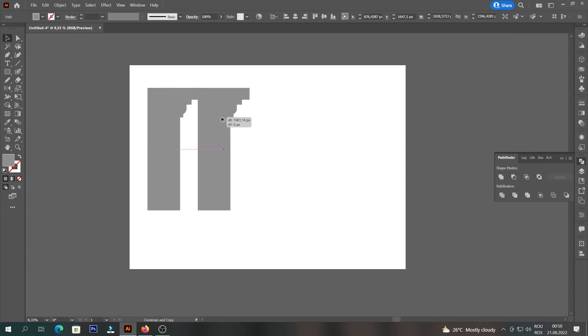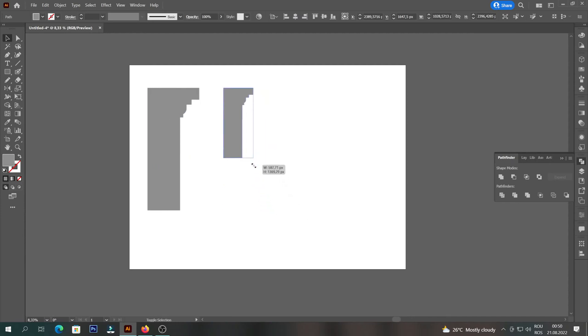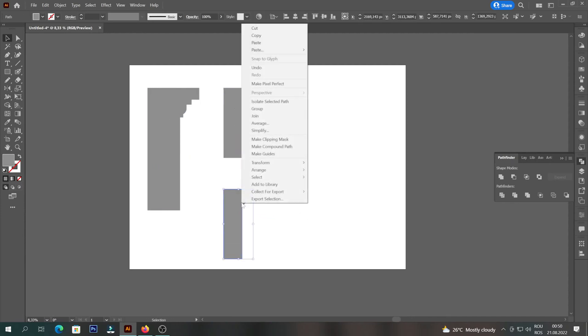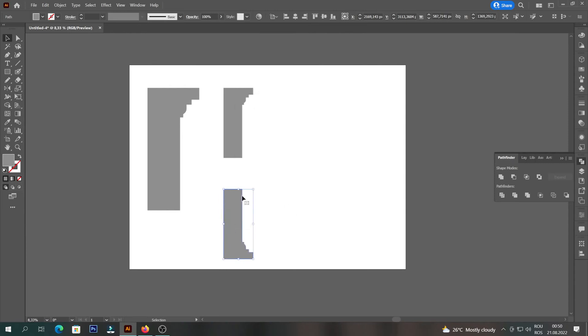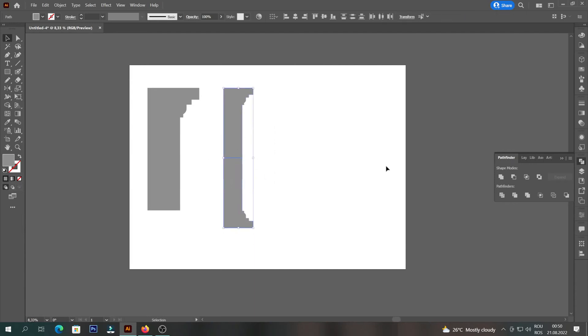To create a copy we will press Shift, Ctrl and left click. Then we will right click on it and select Reflect and Horizontally. We will hold Shift and drag the shape until it joins the other. Then we will select both of them and choose Unite from Pathfinder.